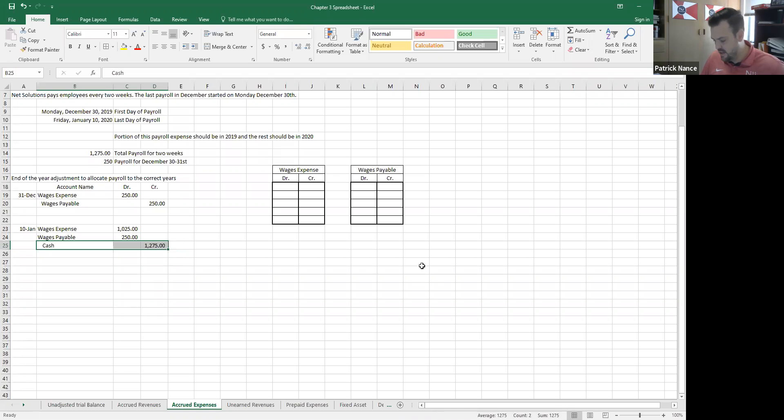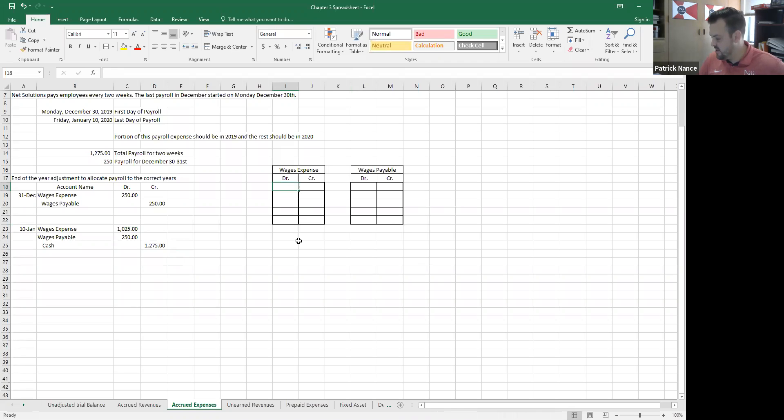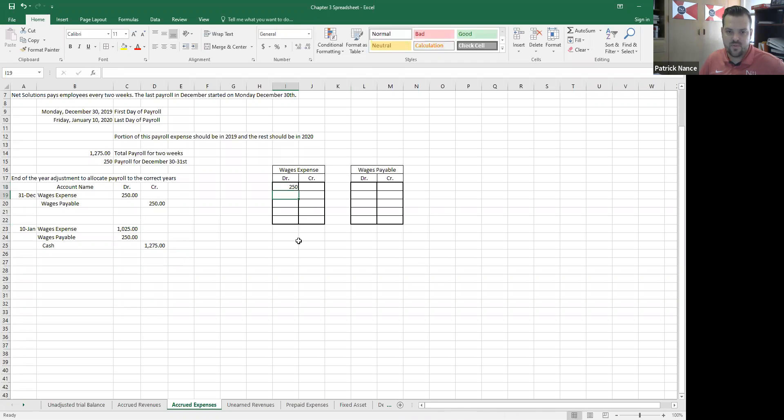So that is accrued wages journal entry. Now what that looks like from a T-account perspective. So wages expense, we have a debit for $250, and we have another debit for $1,025.